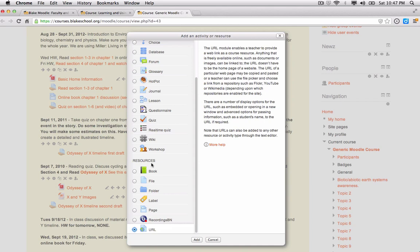Something that students are going to be able to look at or read through in order to consume some sort of knowledge or information.